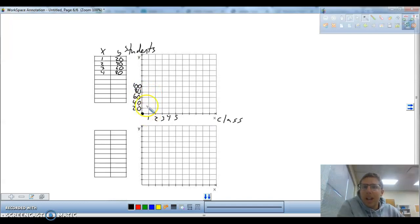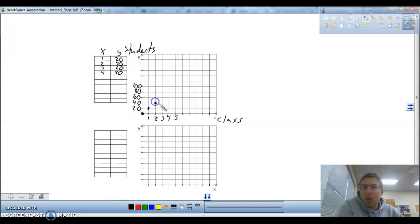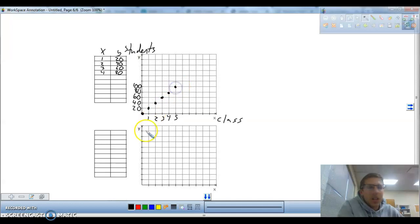In one class, when x equals one, the students is 20. For two classes, we've got 40. Three classes, we've got 60. Four, we've got 80. Five, we have 100.